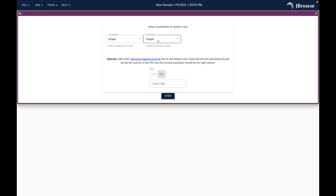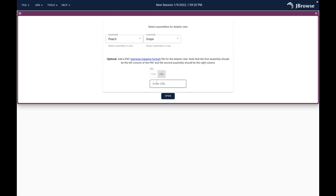I'm going to select 'dot plot view' and click 'launch view.' It brings up a dialog - it says it's going to compare grape to grape, which is not what I'm going to do. Here is one really important piece: because the PAF file has peach first in the first column, we have to put those in the same order in this dialog box. I need to change the first assembly from grape to peach, so it says 'peach versus grape.' Then down here where it asks for a PAF file, I'll paste that in and click open.